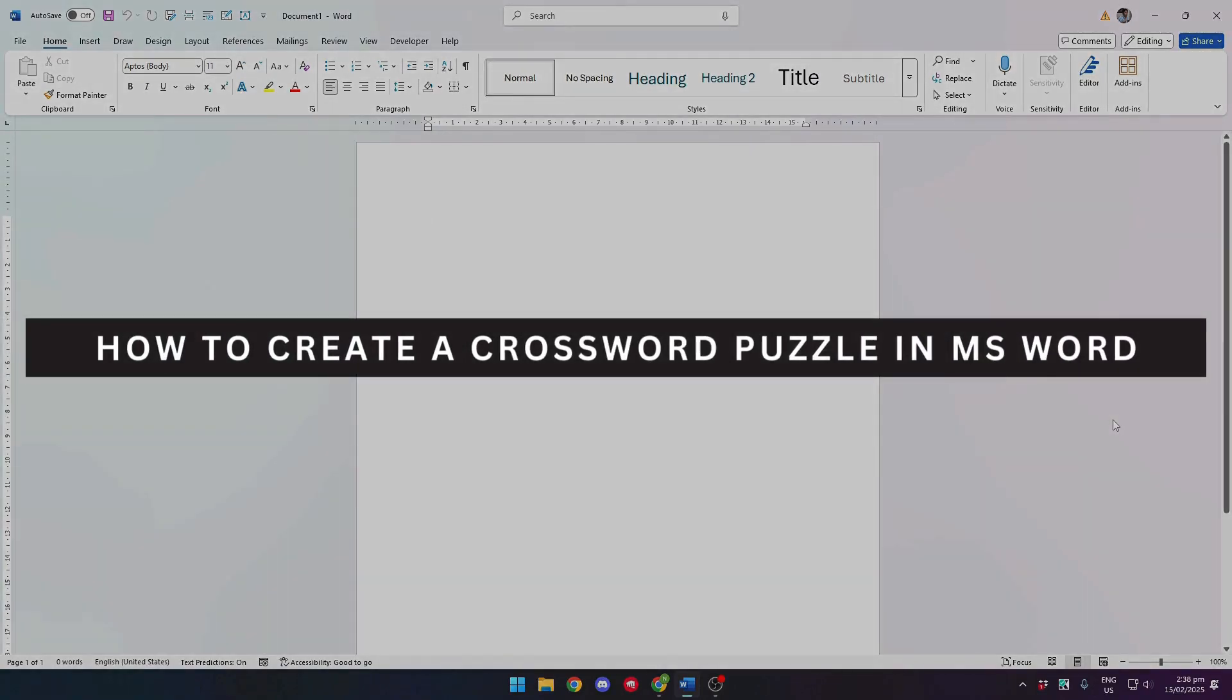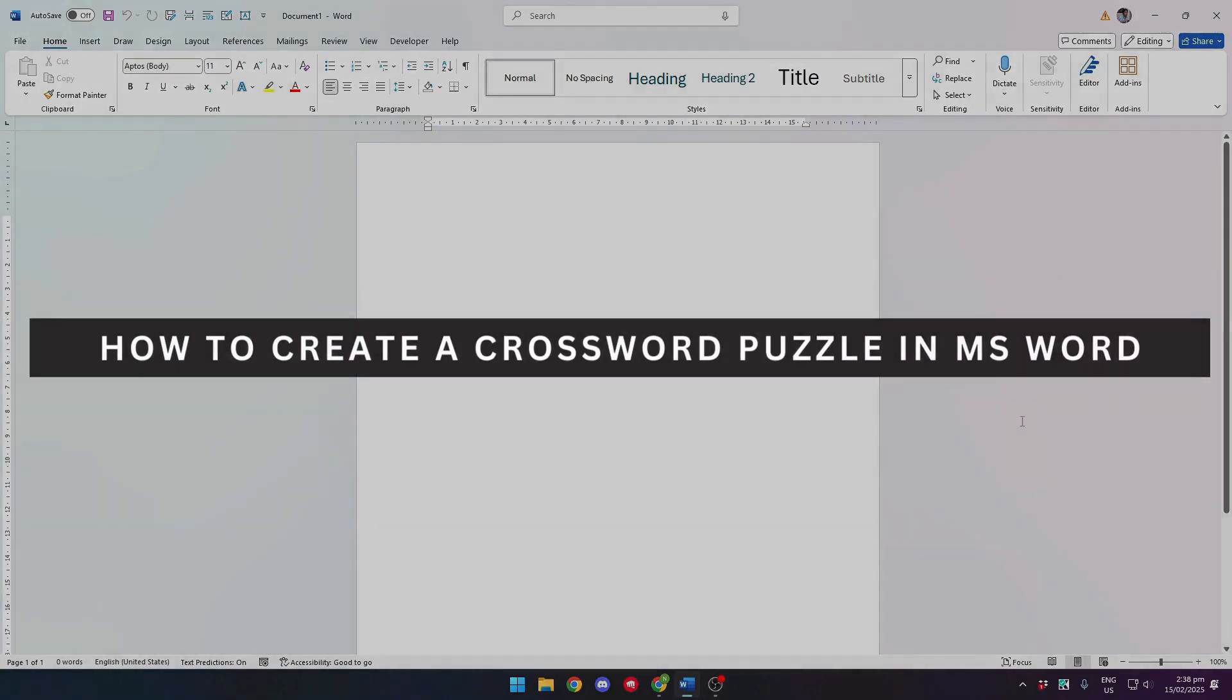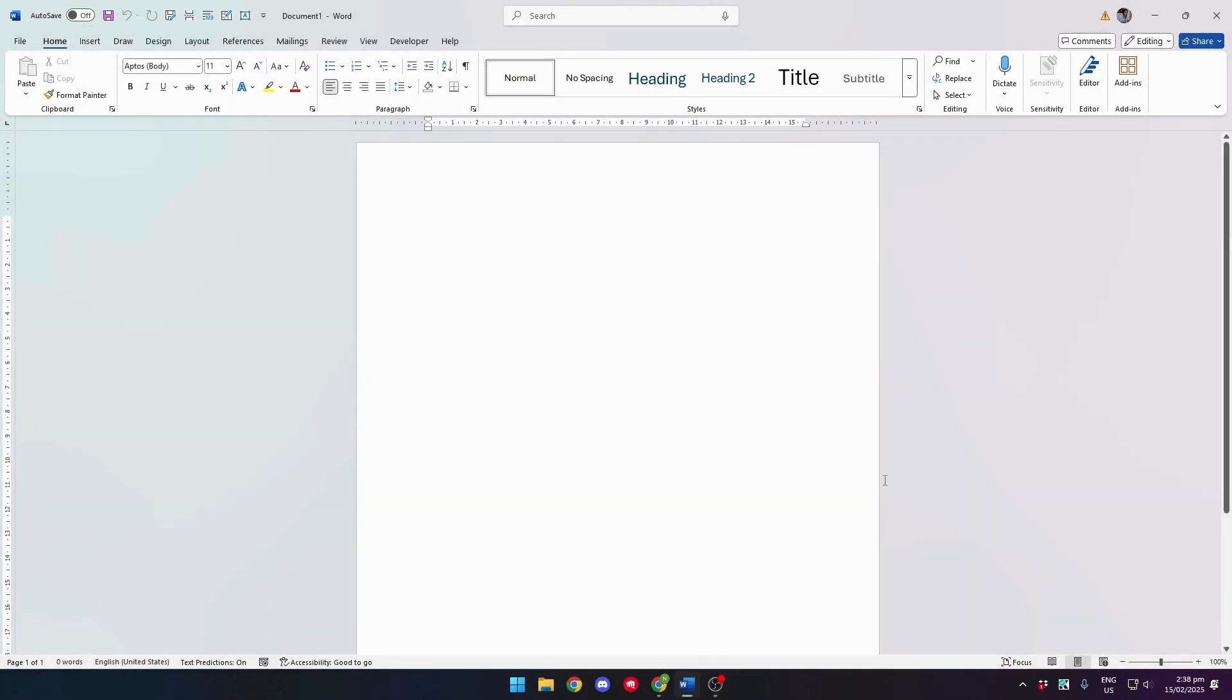Let's see how to create a crossword puzzle in Microsoft Word. First, open Microsoft Word and you can see we have our document ready.